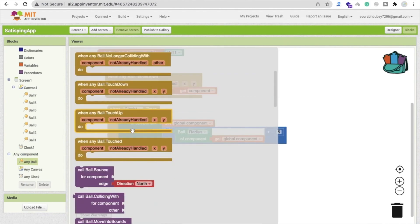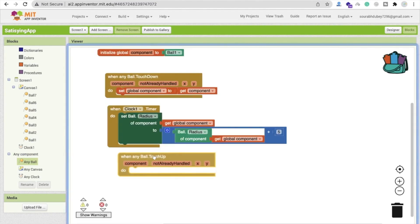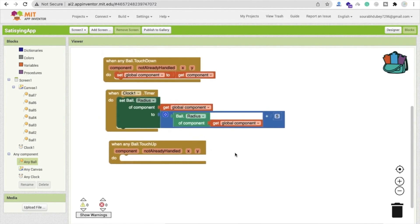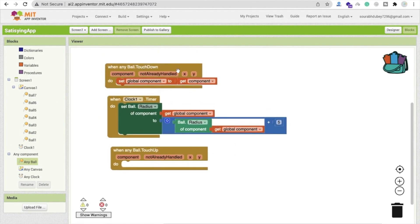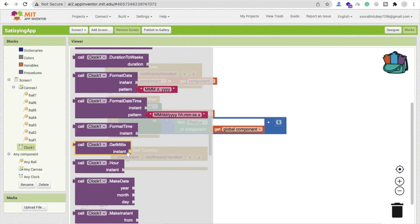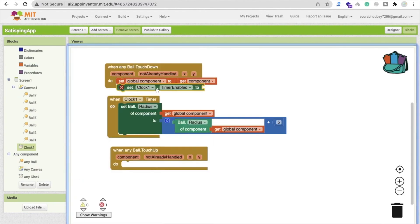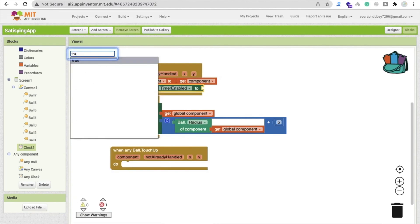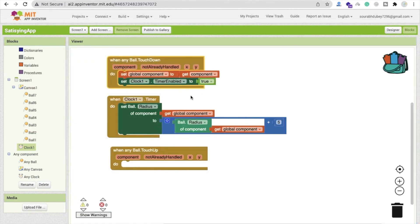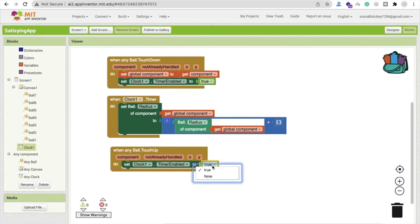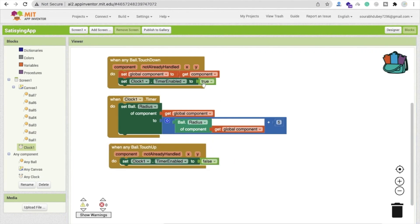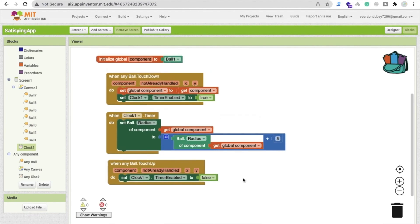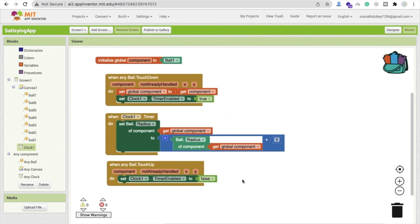Now for the 'Any Ball TouchUp' event, we stop the timer by setting 'Clock TimerEnabled' to false. On 'TouchDown', we first set the component variable and then enable the timer by setting 'Clock TimerEnabled' to true. On 'TouchUp', we set it to false.